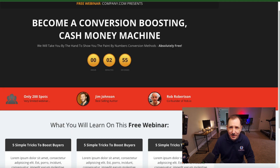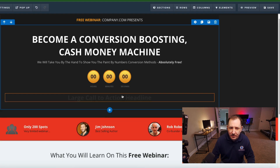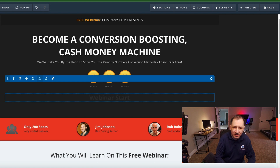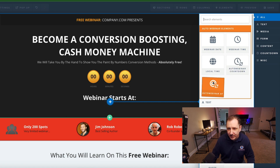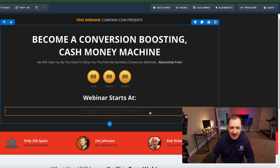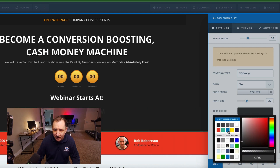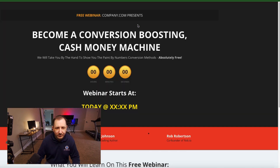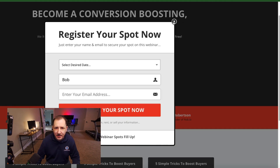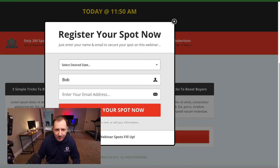And there it is - counting down every three minutes or so. Let's add more to this. We can add a headline that says 'Webinar starts at' and then add another element - the auto webinar time - so it says 'today at whatever time.' Set that in green or yellow so it's easier to read. Now we have two dynamic elements on the page. Let's hit preview - you can see this is starting at 11:50 a.m. with one minute and 50 seconds left.